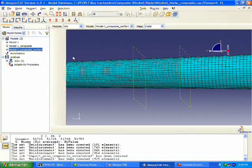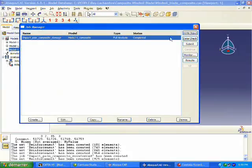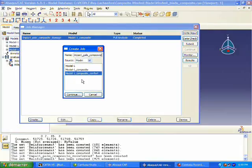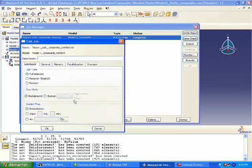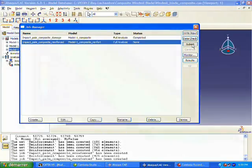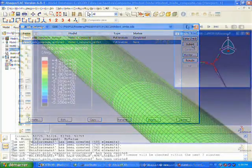We're going to go back to our simulation job, create a new one called impact reinforced, and submit this simulation. It takes a little while to run, so we're going to skip right to the results.